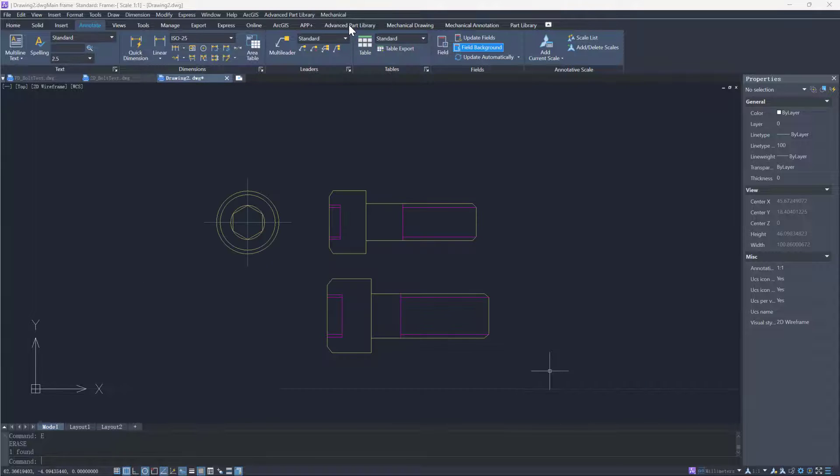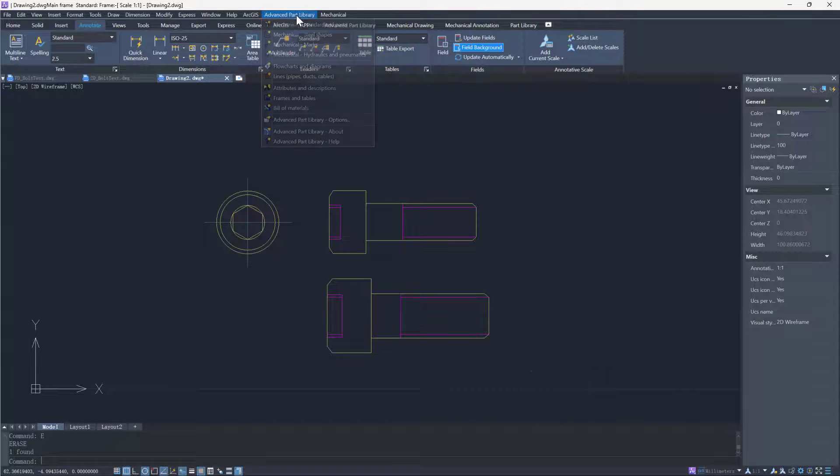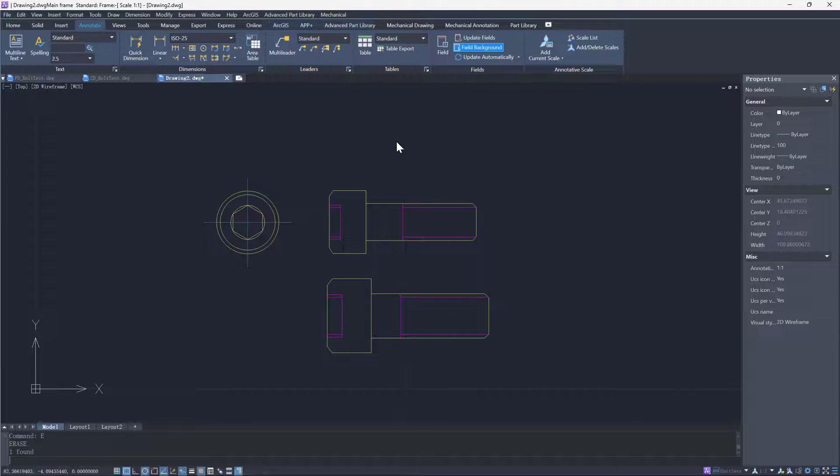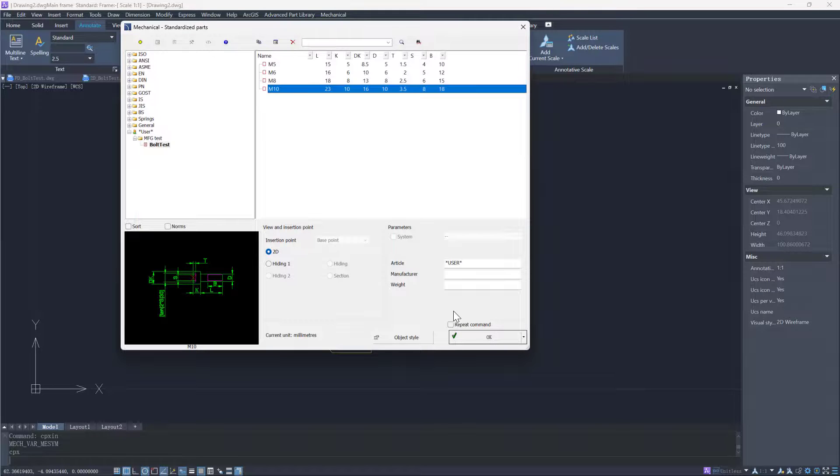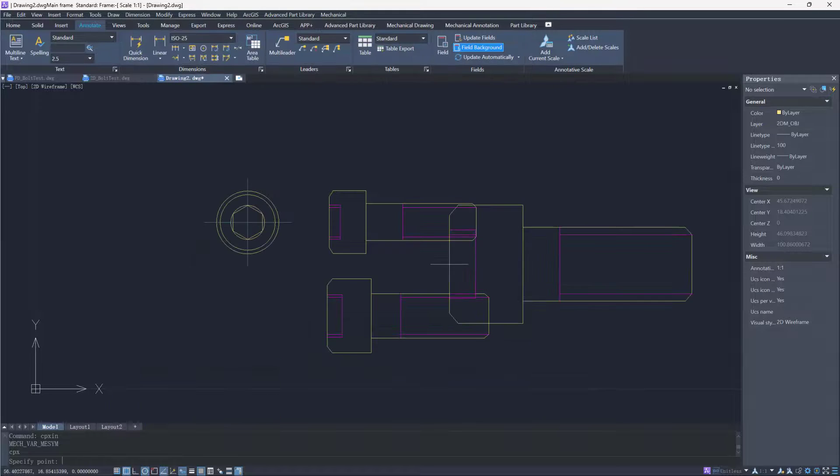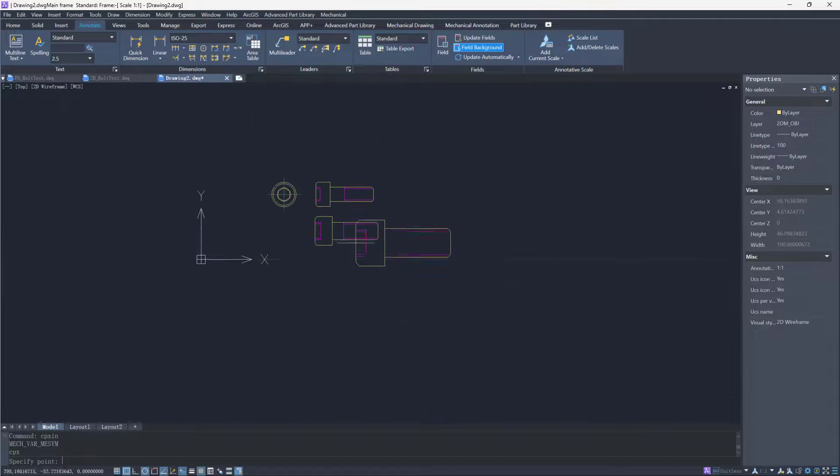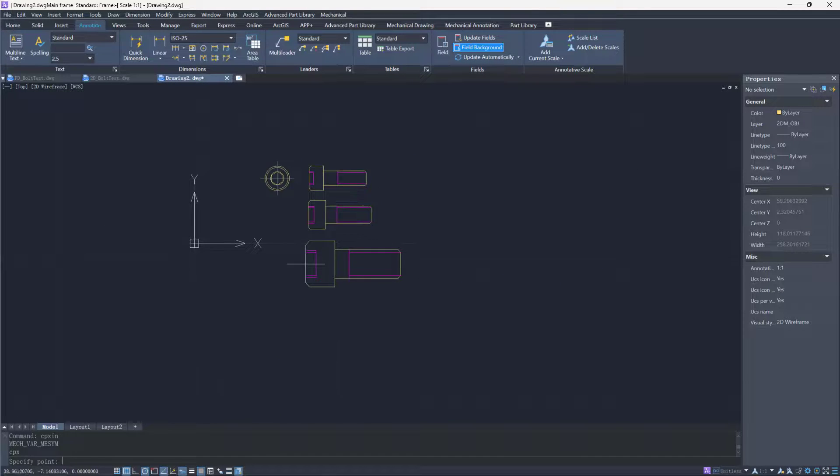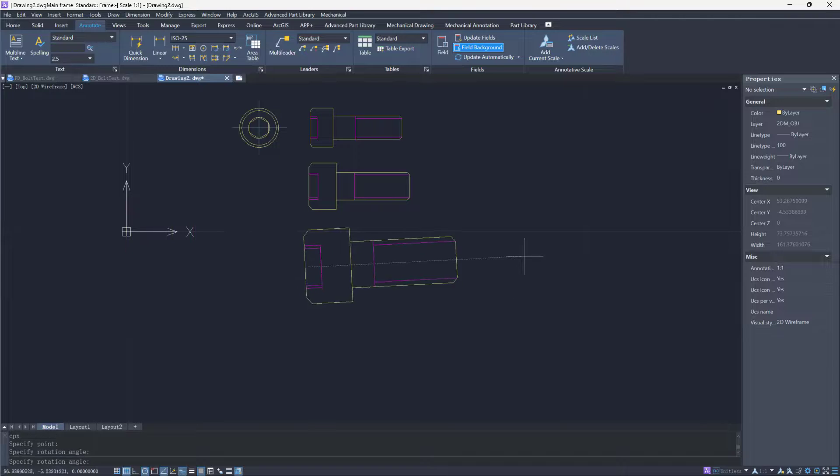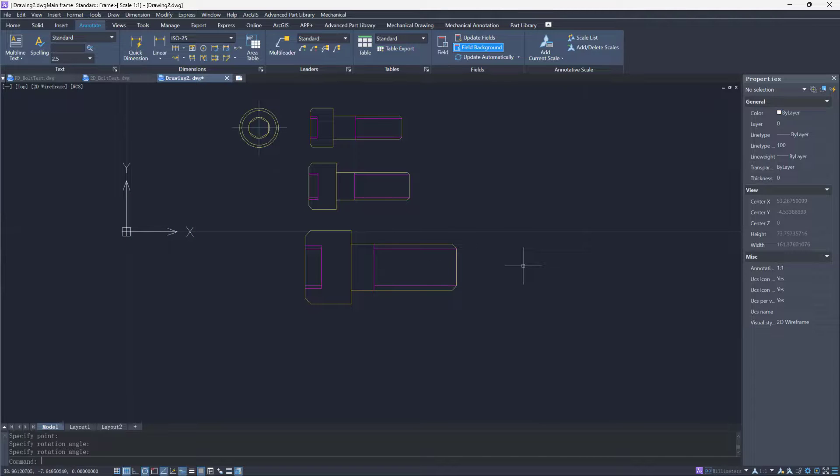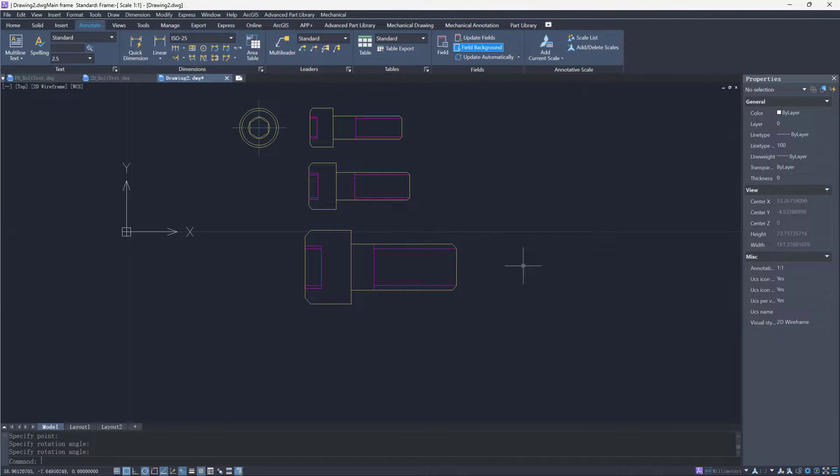Open the advanced part library again. We can see that parts of different sizes have been added to the library. We can insert the 2D view of a M10 bolt into the drawing. That's all for the second part of the tutorial. Stay tuned for more tutorials about ZWCAD MFG.